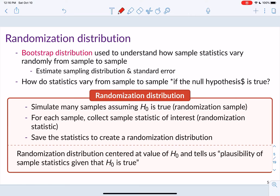That brings us to the concept of a randomization distribution. As a quick reminder: a bootstrap distribution helps us understand how sample statistics vary randomly from sample to sample — it estimates our sampling distribution and standard error. But what we'd like to know is how statistics vary from sample to sample if the null hypothesis is true. Our null hypothesis was that there is no home field advantage, so we want to know how likely it is for the home team to win 54.5% of their games if there truly is no home field advantage.